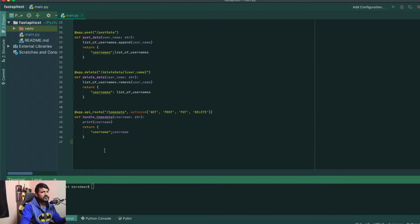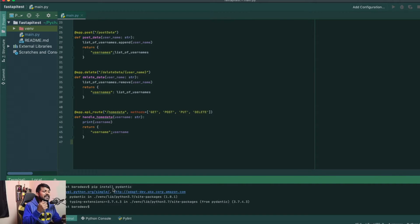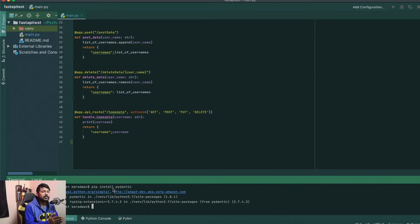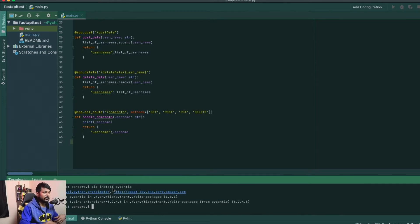Pydantic is a data validation module. All you need to do is install it using pip: just say `pip install pydantic`. Like I mentioned in the first video, Pydantic is not part of the FastAPI base module itself, so you need to install it separately. As you can see, it's already installed in my system.